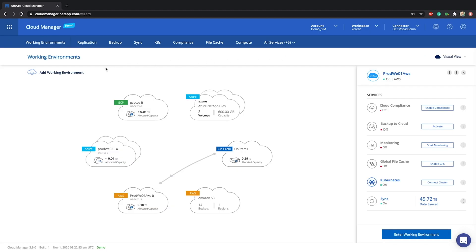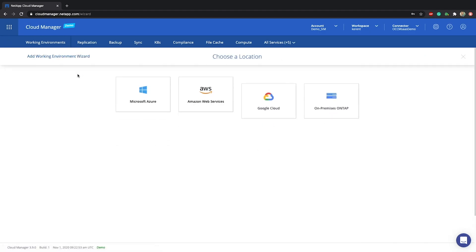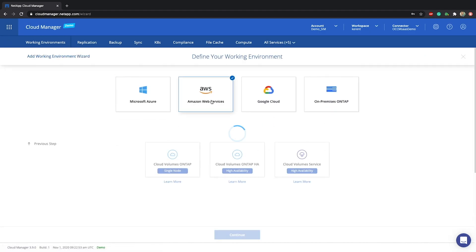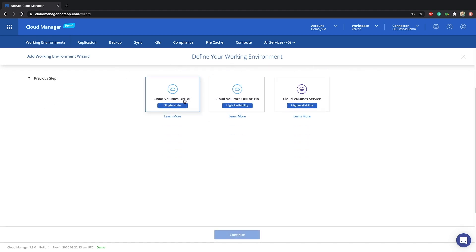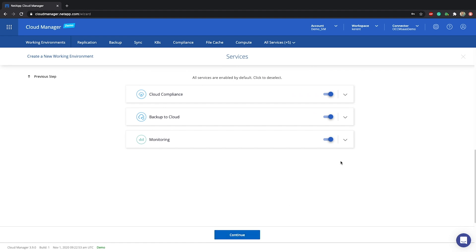Now we can go ahead and create a working environment. Let's define the location and type of the cloud volumes needed, provide the required details for the deployment such as name and credentials, and enable services where applicable.